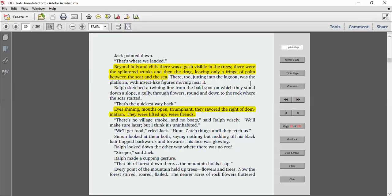Jack pointed down. That's where we landed. Beyond falls and cliffs there was a gash visible in the trees. There were the splintered trunks and then the drag leaving only a fringe of palm between scar and sea. There too, jutting into the lagoon, was the platform with insect-like figures moving near it. Ralph sketched a twining line from the bald spot on which they stood down a slope, a gully, through flowers, round and down to the rock where the scar started.